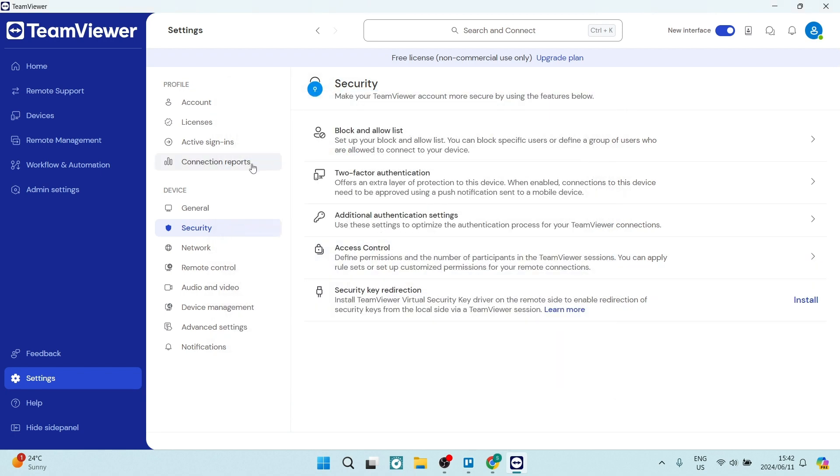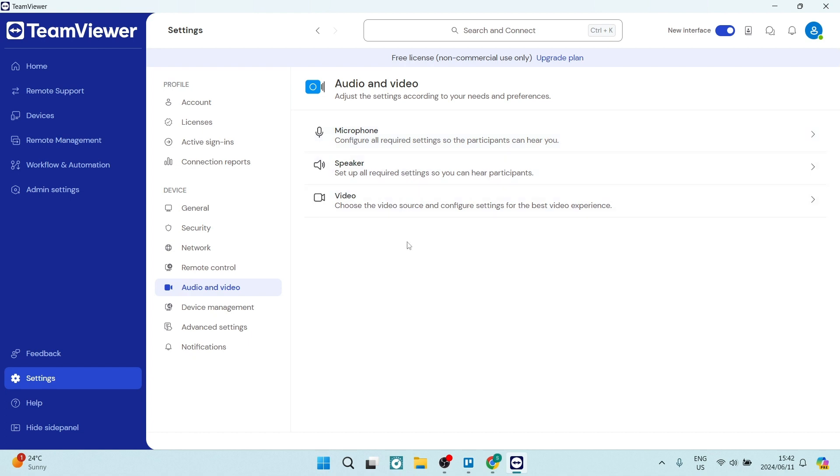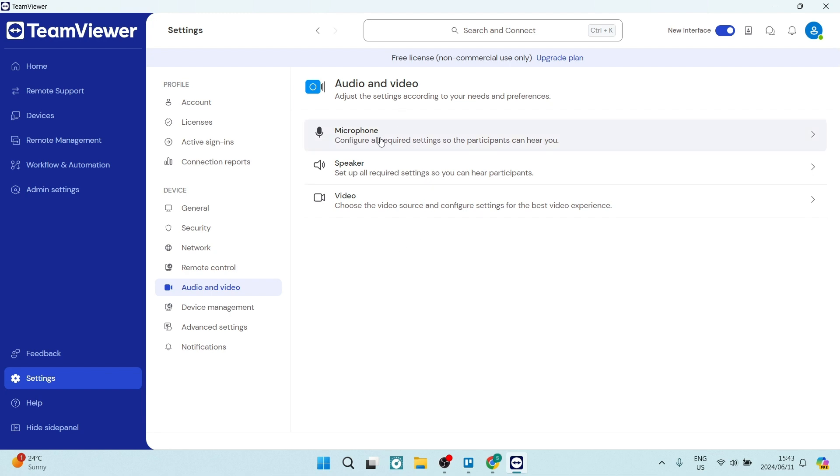There are some other things that you can define, such as audio and video. If you are wanting to have audio and video access, you can go into your microphone, speakers, and video, and you can define what sort of video resolution and source you'll be using, as well as the settings for your speaker. If you'd like to speak to whoever you're connecting to, you'll have to enable your microphone, choose the correct microphone, and then just define those properties.